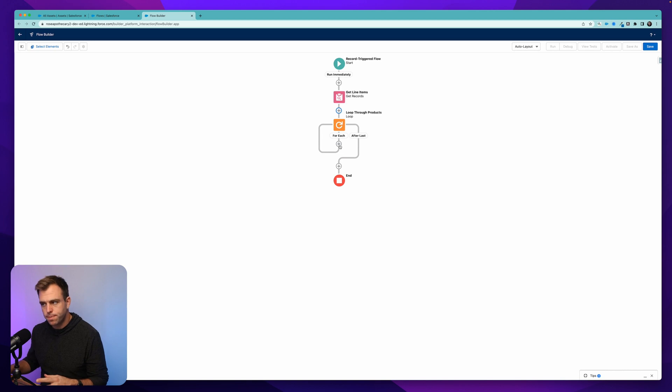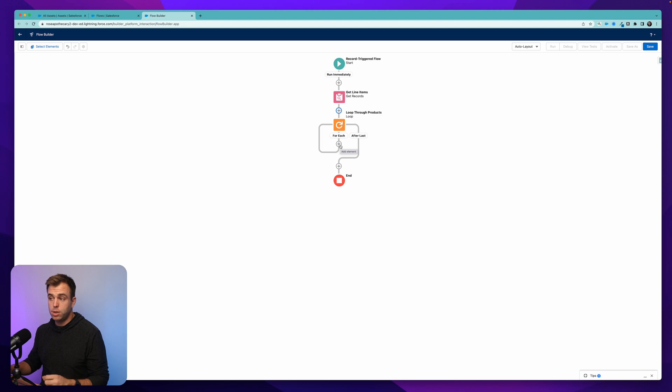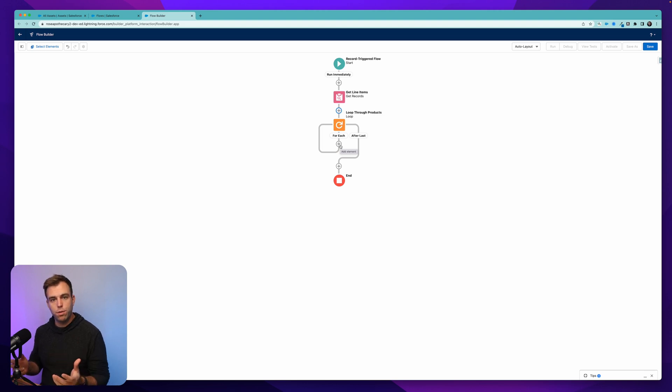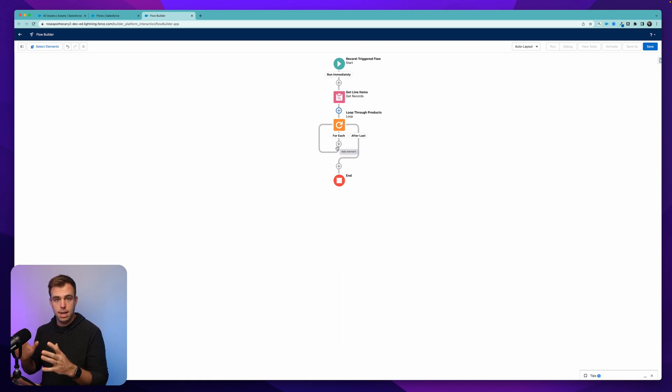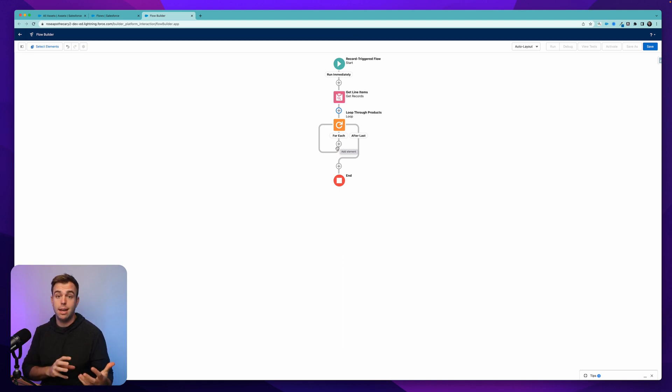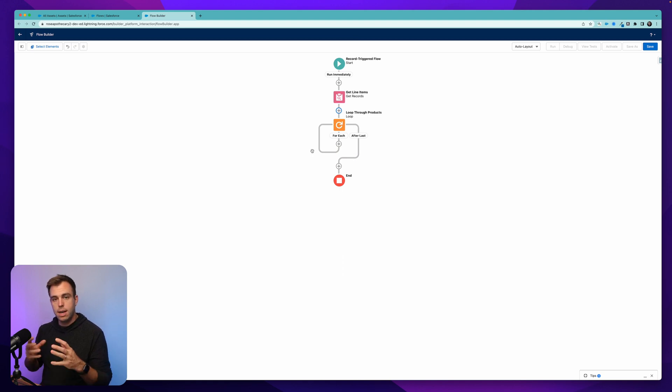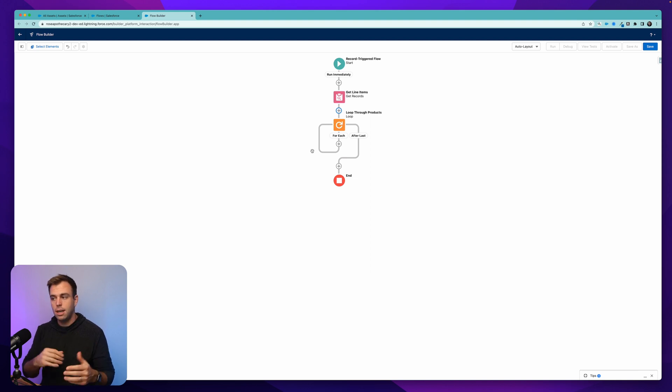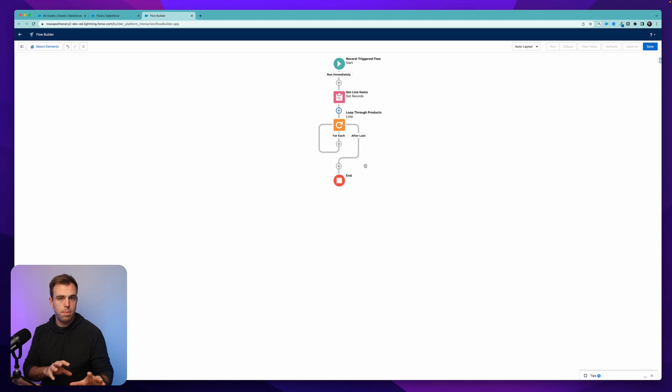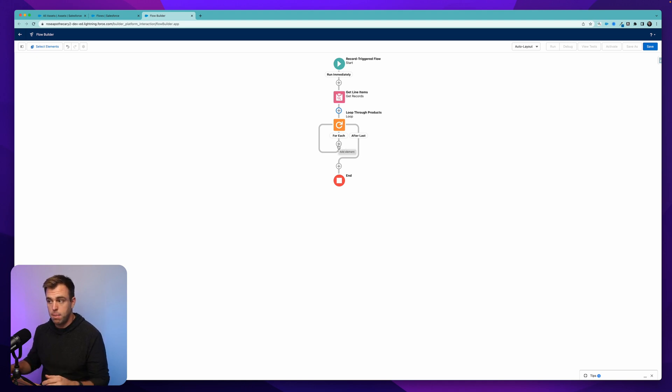And now what we want to do is add two additional steps. We're going to create two different assignment steps. So the first assignment is going to be setting the values for an asset record. And then the second assignment is going to be taking that asset record and putting it in a collection. That way we can loop through all of these different products. And what we end up getting is a collection variable with a bunch of different assets in it. And then we can commit that collection variable to the database all at one time. Now, what would be tempting is just to add a create record step here in the middle of our loop.